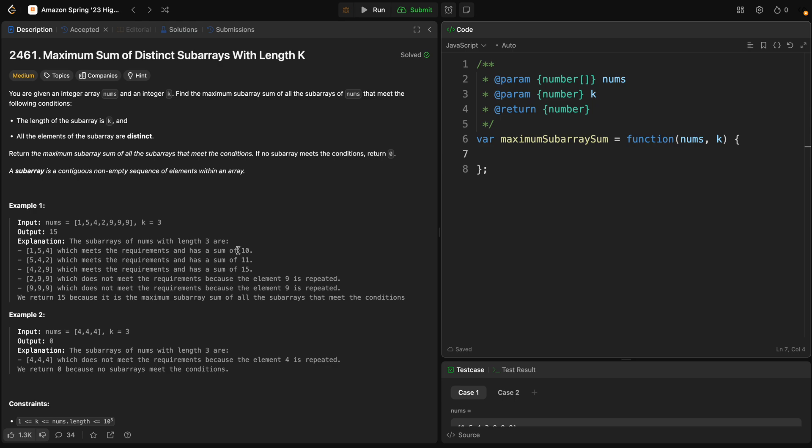You are given an integer array called nums and an integer k. Find the maximum subarray sum of all subarrays of nums that meet the following conditions: first, the length of the subarray should be k; second, all elements in the subarray are distinct — they should be unique. We should return the maximum subarray sum of all subarrays that meet conditions. If no subarray meets the conditions, we return zero.